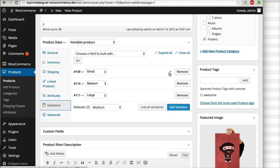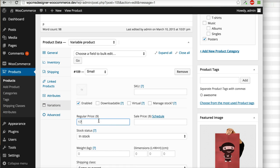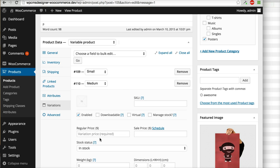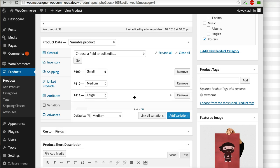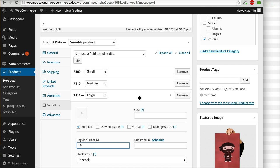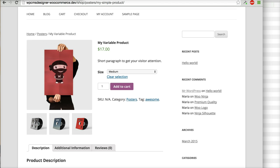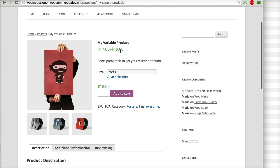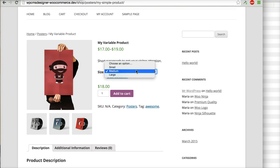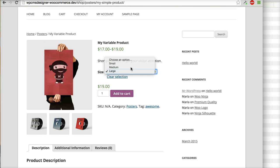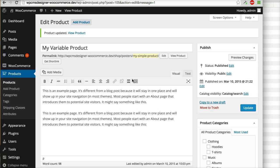For Small I will put 17, for Medium I will put 18, and for Large I will put 19. Click update and you can see that the price is now different for each variation.